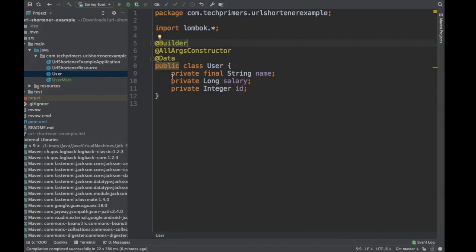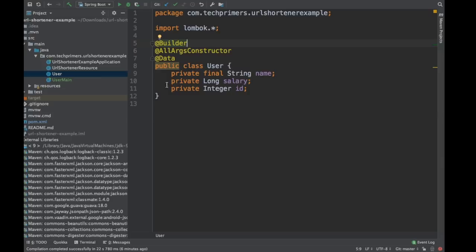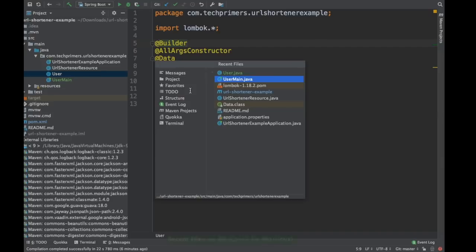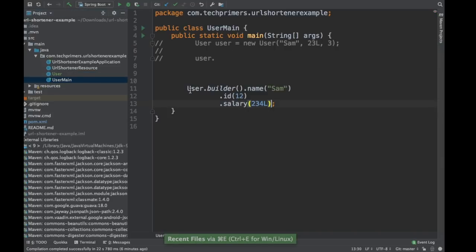If you have Eclipse, you have Lombok plugin and same way with IntelliJ, you have Lombok plugin. You need to add that as a dependency into your project so that these are used when the project runs. So this is how you can use Lombok with IntelliJ. I hope you found this particular video interesting.